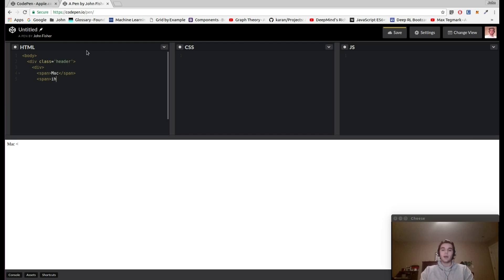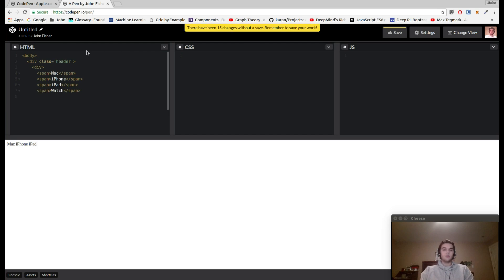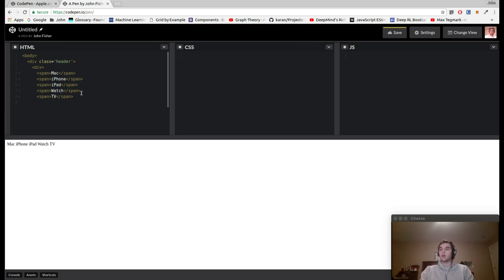Let's go ahead and add those in — we got Mac, iPhone, iPad, the Watch, the TV. These elements are popping up along the bottom of the screen; we'll add the styling in just a second. Now we're going to add Music and Support, then close out the div they're nested within and the div with the class of header.